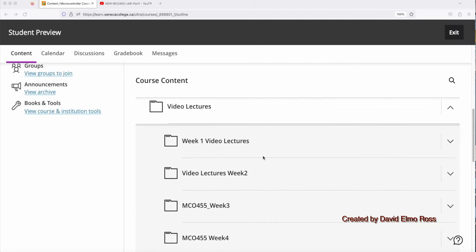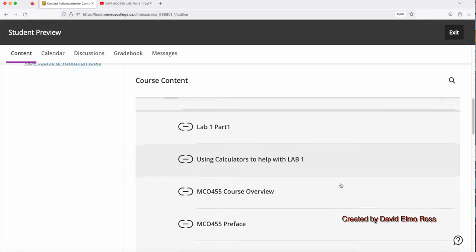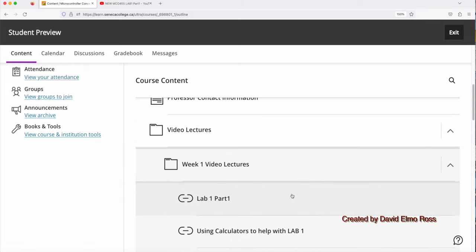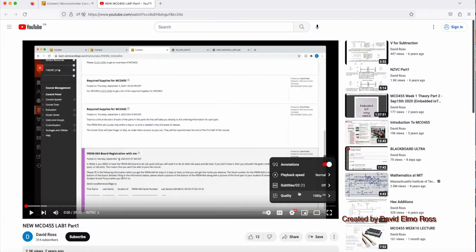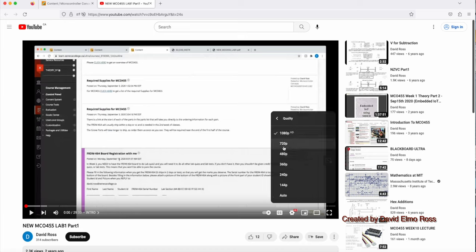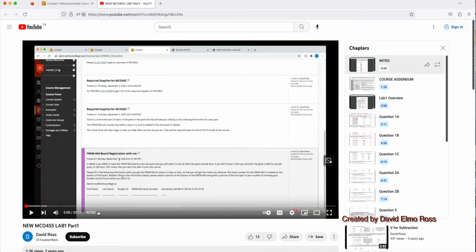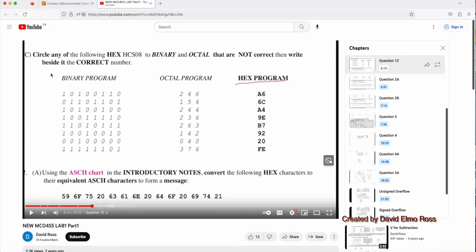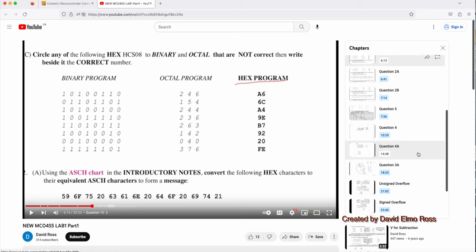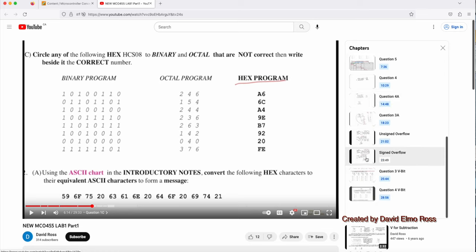To get a start on the material for Week 1, we can go to Video Lectures, Week 1 Video Lectures, and take a look at what we have here. Each one of these is a link to a YouTube video. And let's take a look at, for instance, Lab 1, Part 1. So if we click here, we can see this screen coming up. Now the first thing you want to do is go down here and make sure your quality is set to the maximum. The other thing is most of the videos that I have here have chapters. So if we click here, we can see the various chapters here, Intro, Course Addendum, Lab 1 Overview, and so forth. So for instance, if we want to go to Question 1C, we can click here. And it's going to take us to that particular question and just go through the explanation for that, bypassing all the other stuff. So we can go to any section that we want in the video quickly just by clicking here. And that's true of most of the videos, but not all the videos that I've got under Video Lectures.